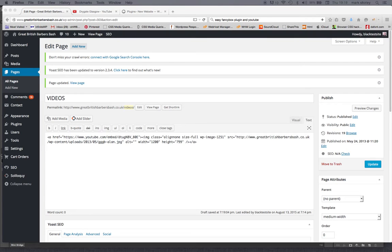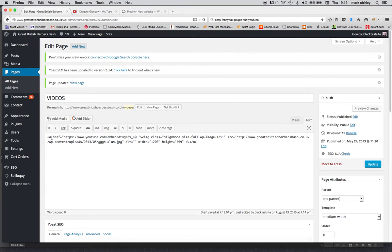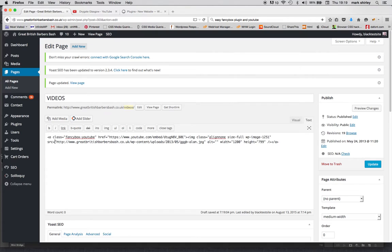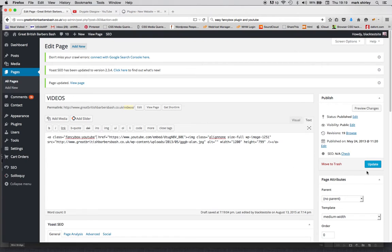For some reason it just won't work without it, supposed to but it isn't. Just after the A, give a bit of space, and then you've got class equals fancybox-YouTube. Okay, we'll update.